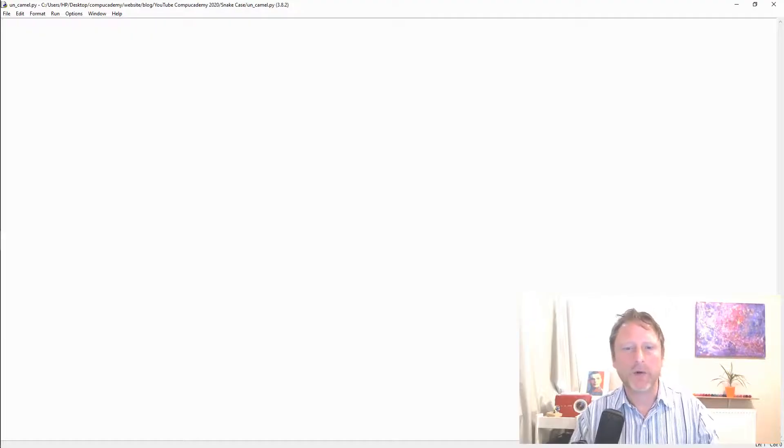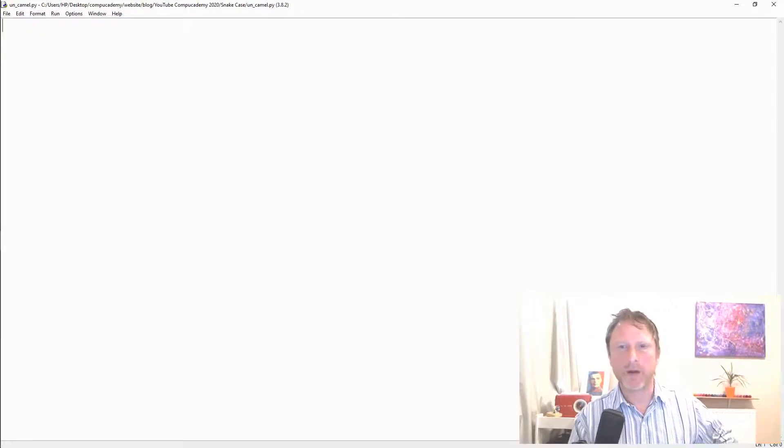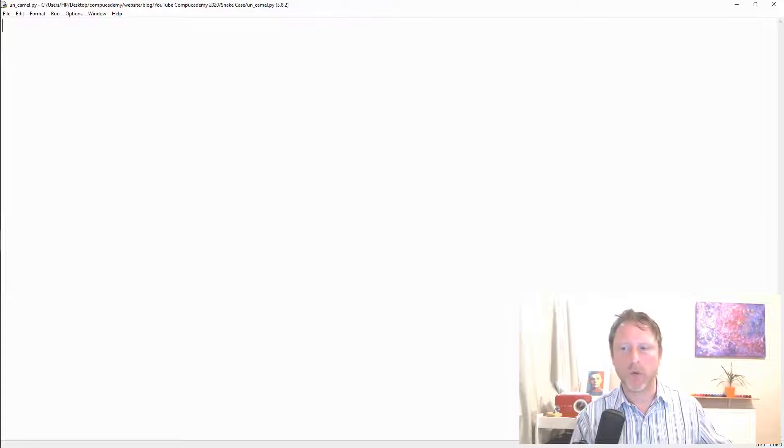Hi there, this is Robin Andrews from CompuAcademy, where we teach you about programming and computer science in a fun and accessible way.